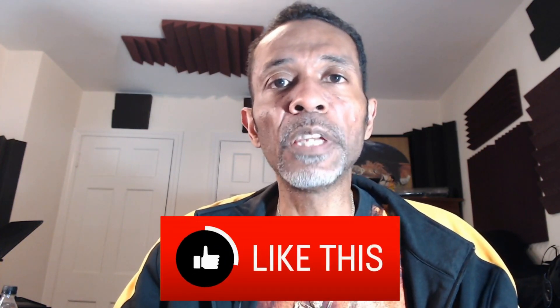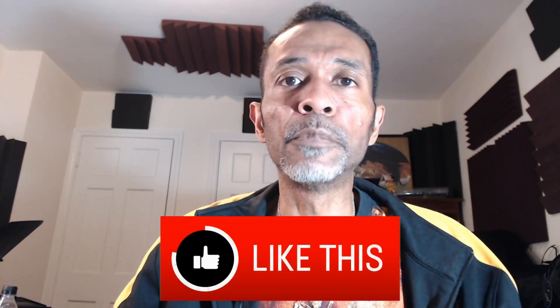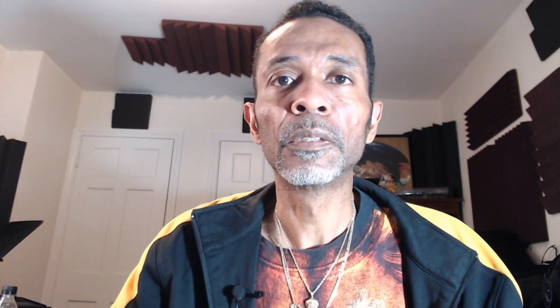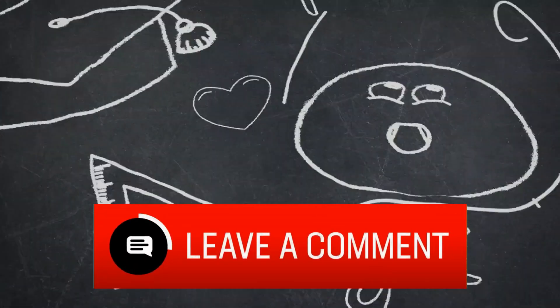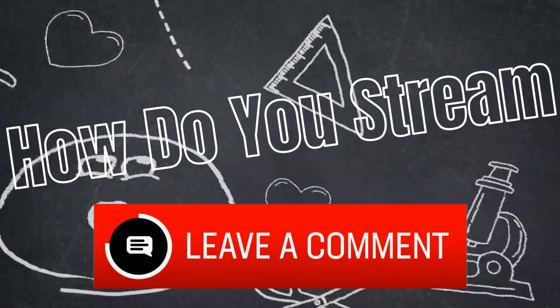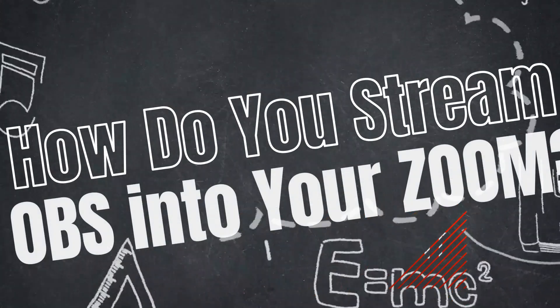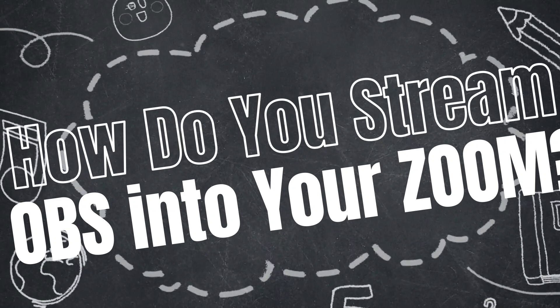I hope you found this video helpful. If you did, give me a thumbs up. Also, leave a comment below and tell me how you made out setting up your live stream from OBS into your Zoom meeting. And if you have any questions, feel free to leave them in the comment section below.